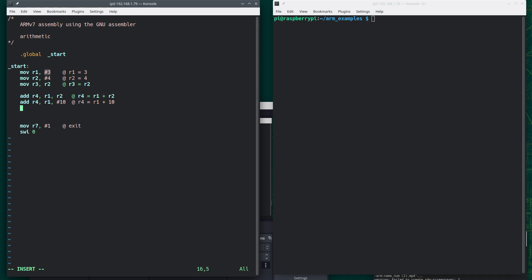We can do a subtraction if I wanted to. SUB R5, comma R1, comma R2. Or SUB R5, comma R1, pound 6, for example.